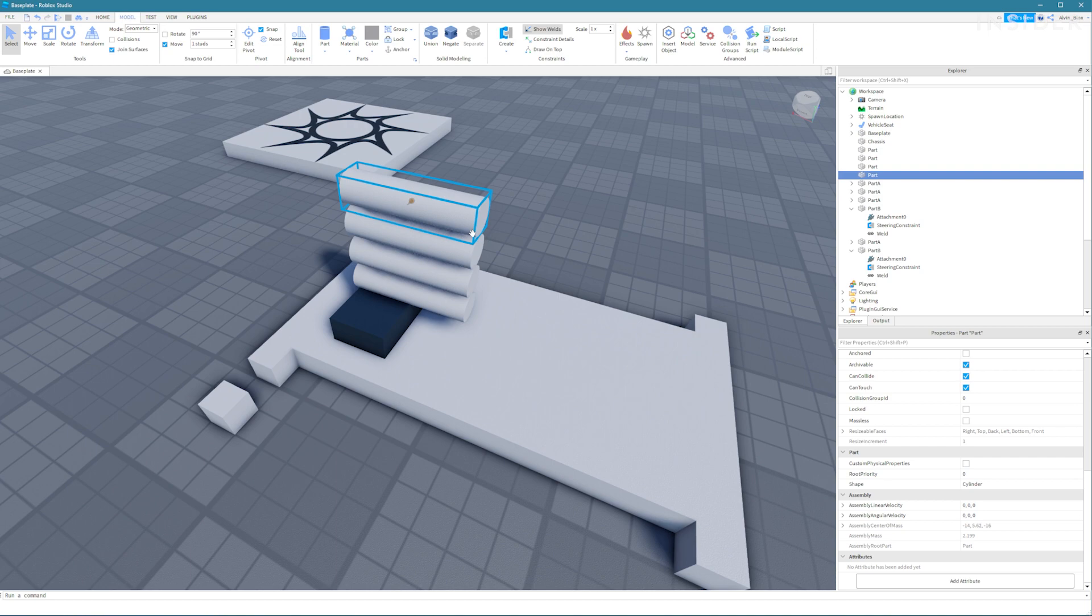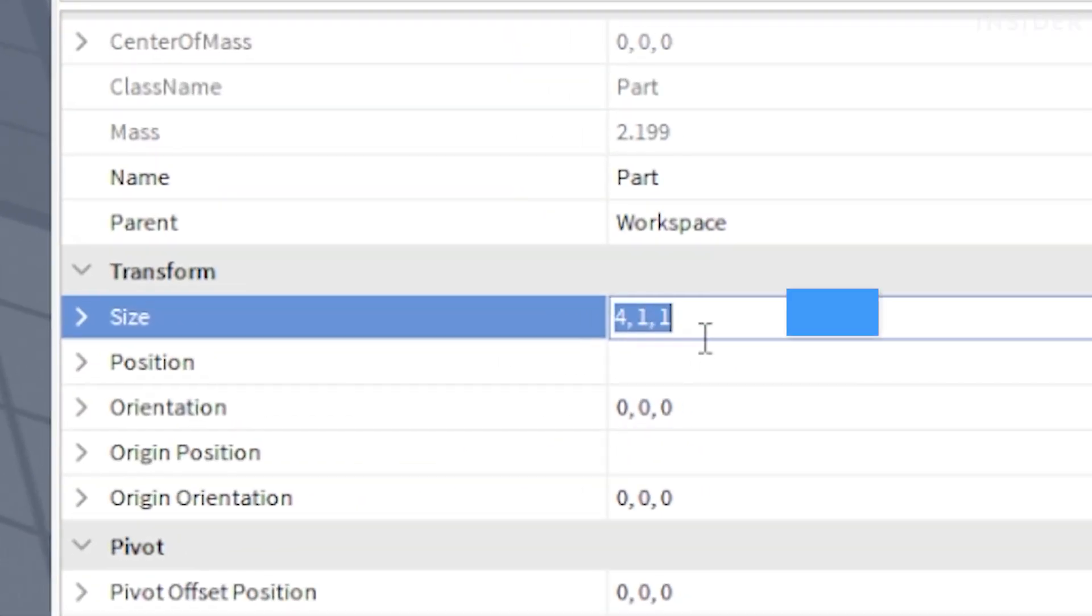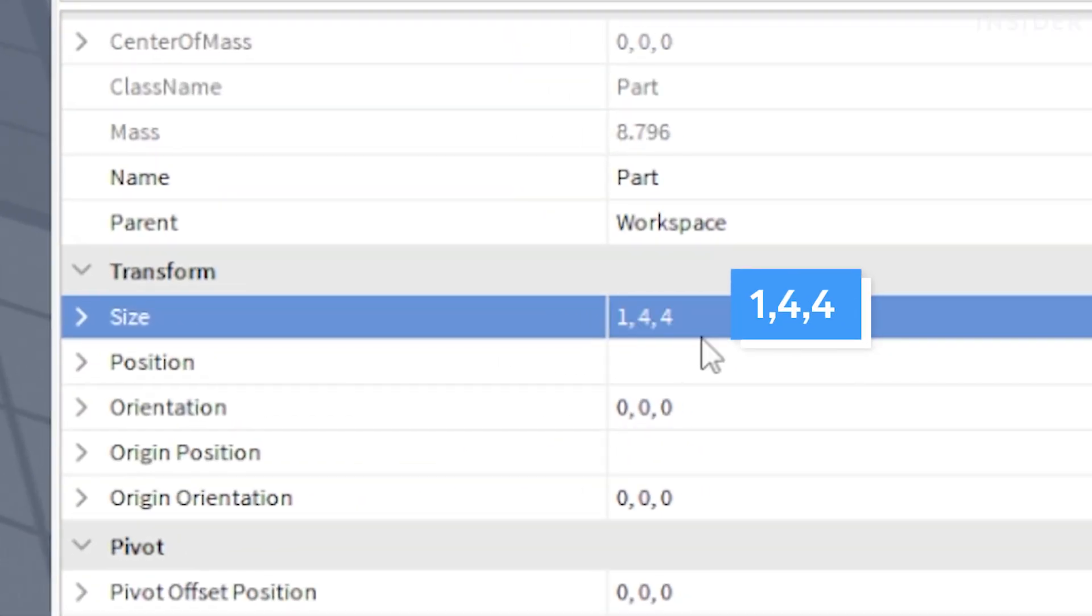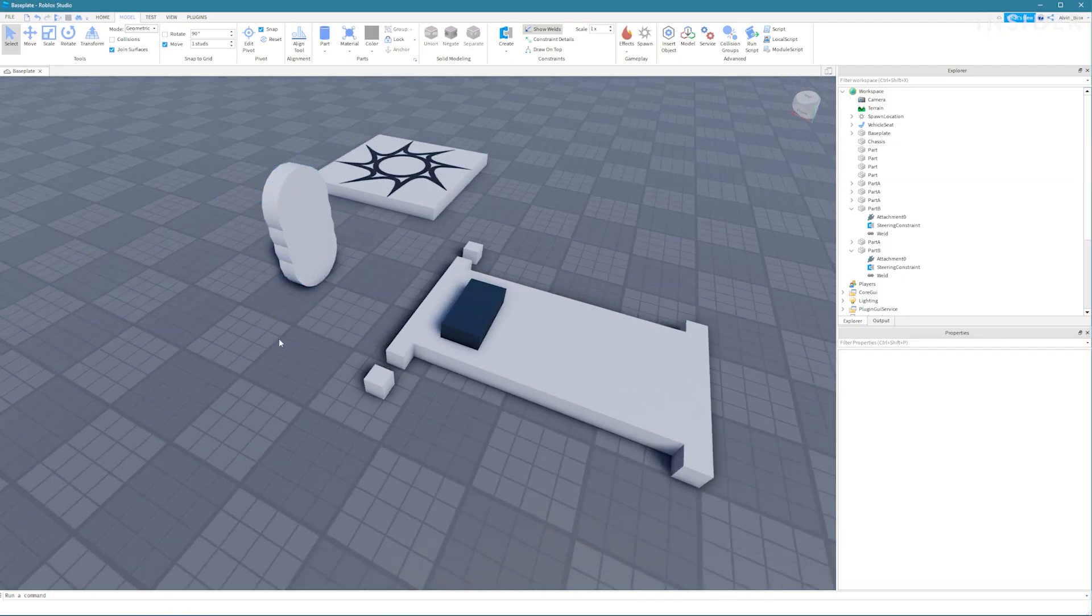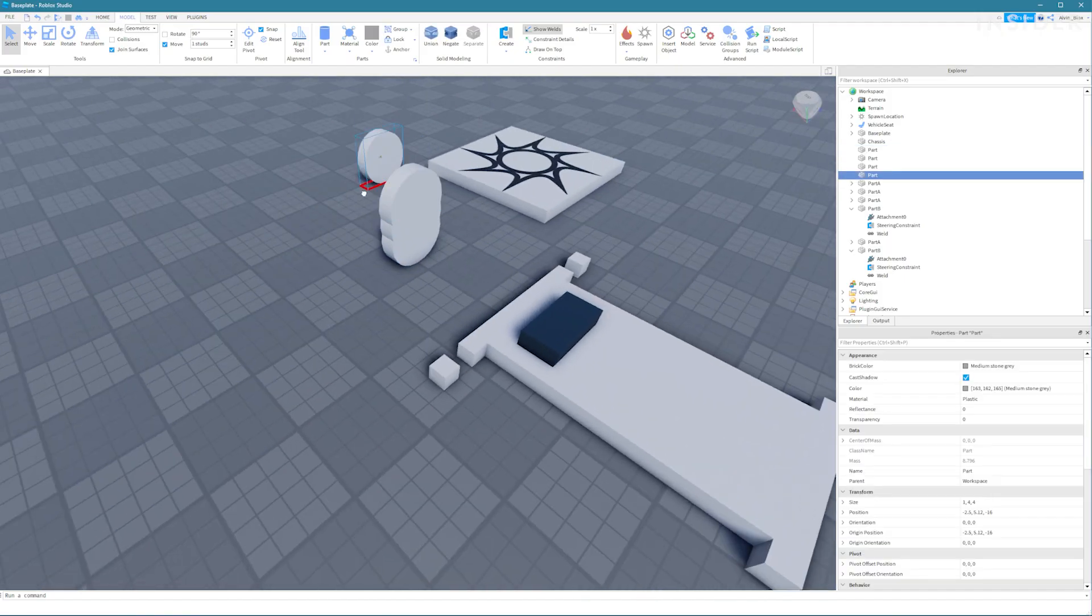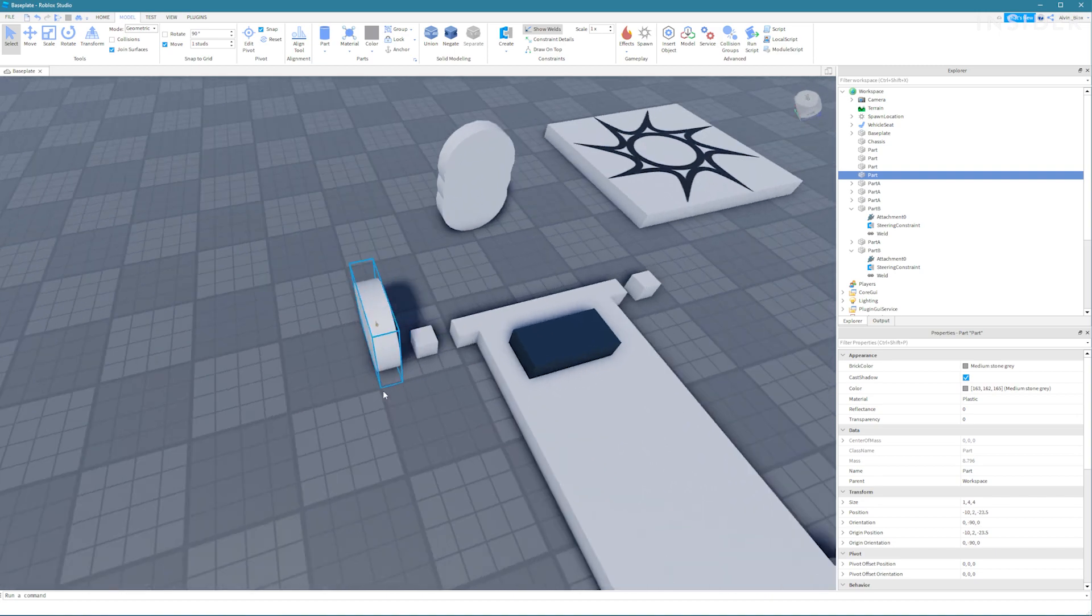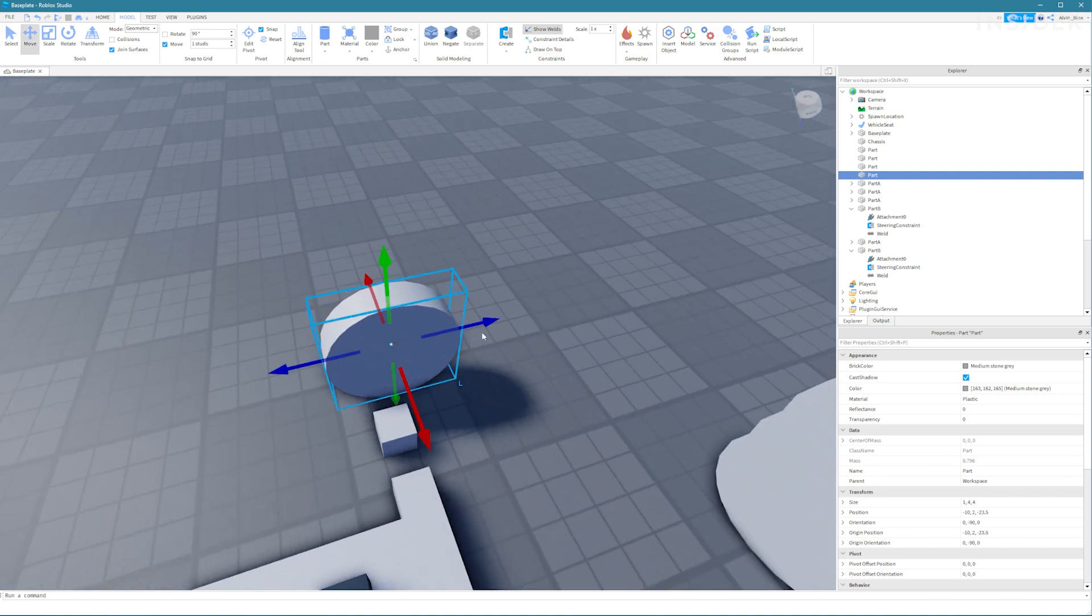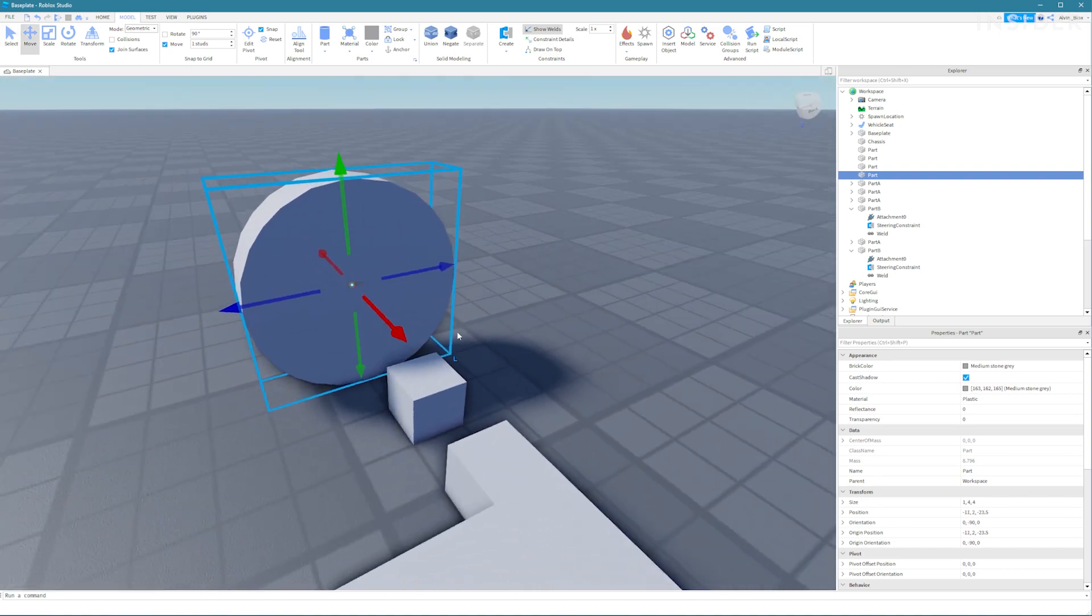Select them all and in the properties window set their size to 1 by 4 by 4. Then drag each wheel to be in line with the other parts so that the square part is aligned with the middle of the wheel.